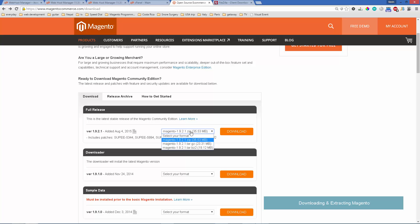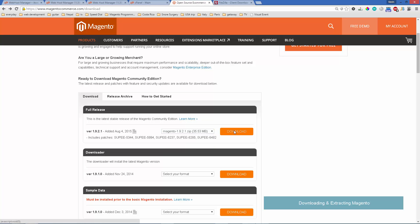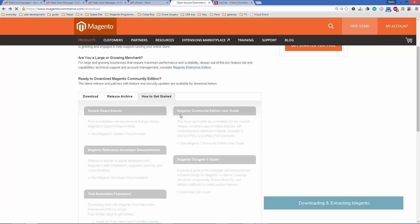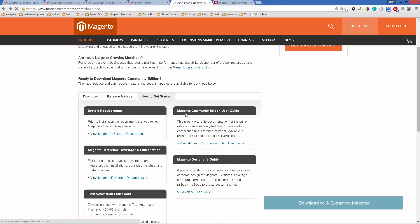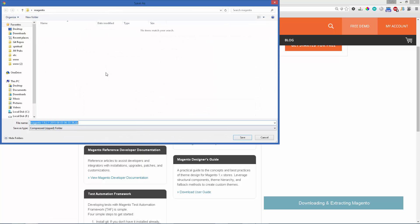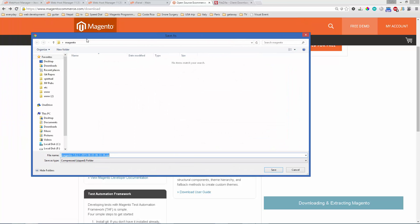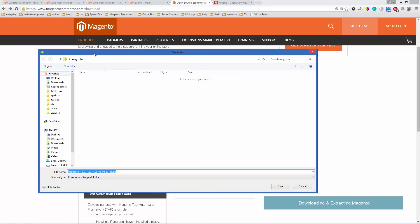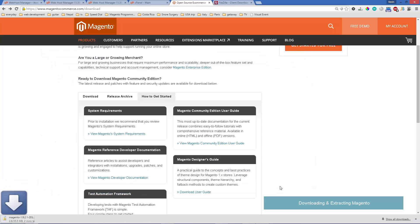You can choose the version you want and the archive format that it's using. We'll use the zip file and click download. It may ask you to log in if you haven't already, but it's a free account you can create. We'll download this to our hard drive and wait for that to download.